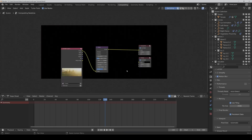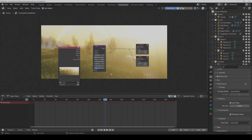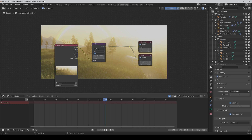Now we make a junction point — hold Shift and the right mouse button — and now we can also connect it to the viewer node. We set the glare node to Fog Glow, quality High, and the mix to something like minus 0.85.